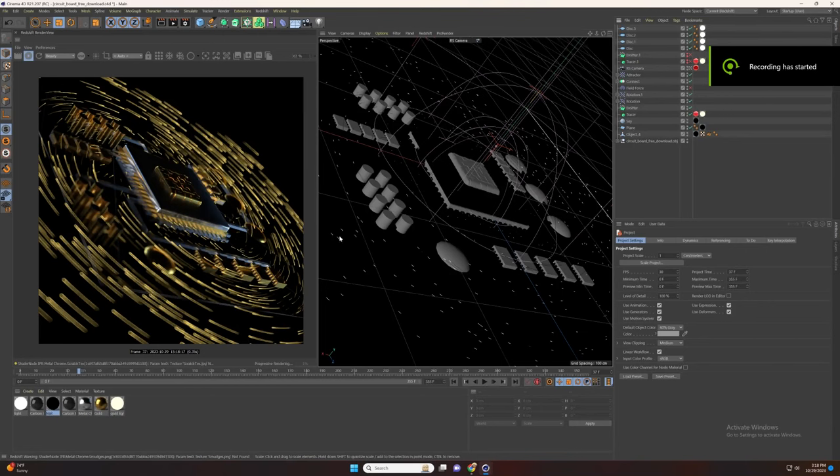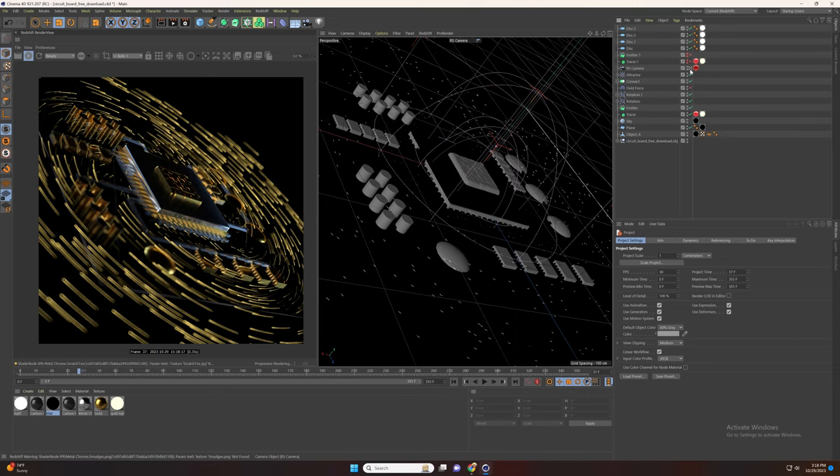Welcome to another quick tutorial on Cinema 4D. In today's tutorial we are going to learn how to create tracer particles in a short time.